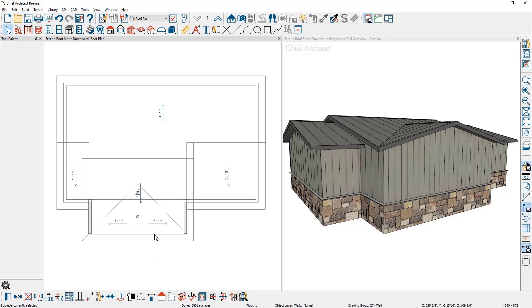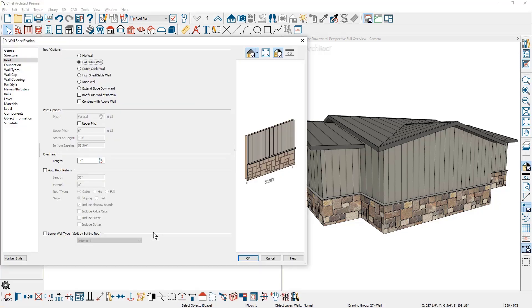Then for the rear wall, we'll go ahead and double click to open it up and I'm going to change the setting to a high shed gable wall.